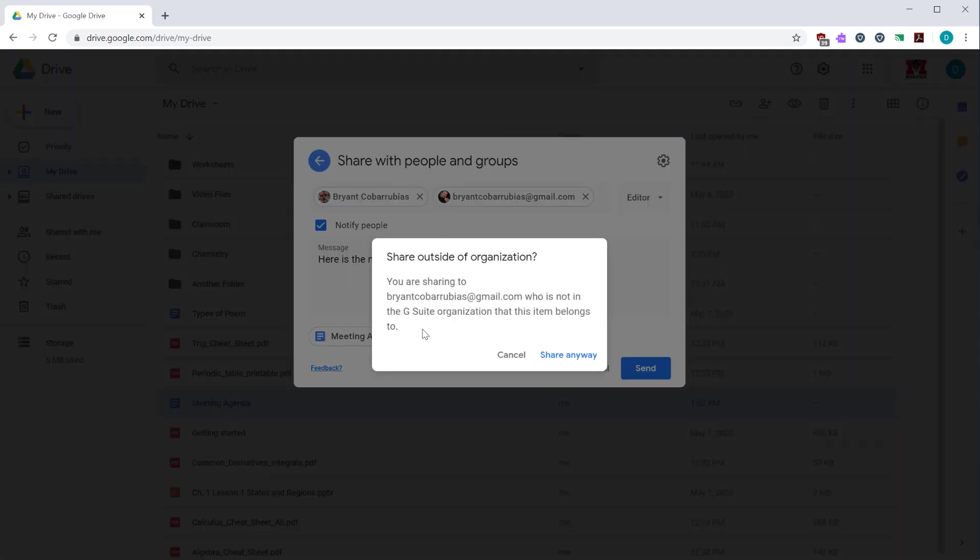Here I get a notification telling me that this one person is outside of the school district. That's just a security feature just so you can do a little personal double check to make sure is it okay to share this information with people. Once you're happy with it, click share anyway.